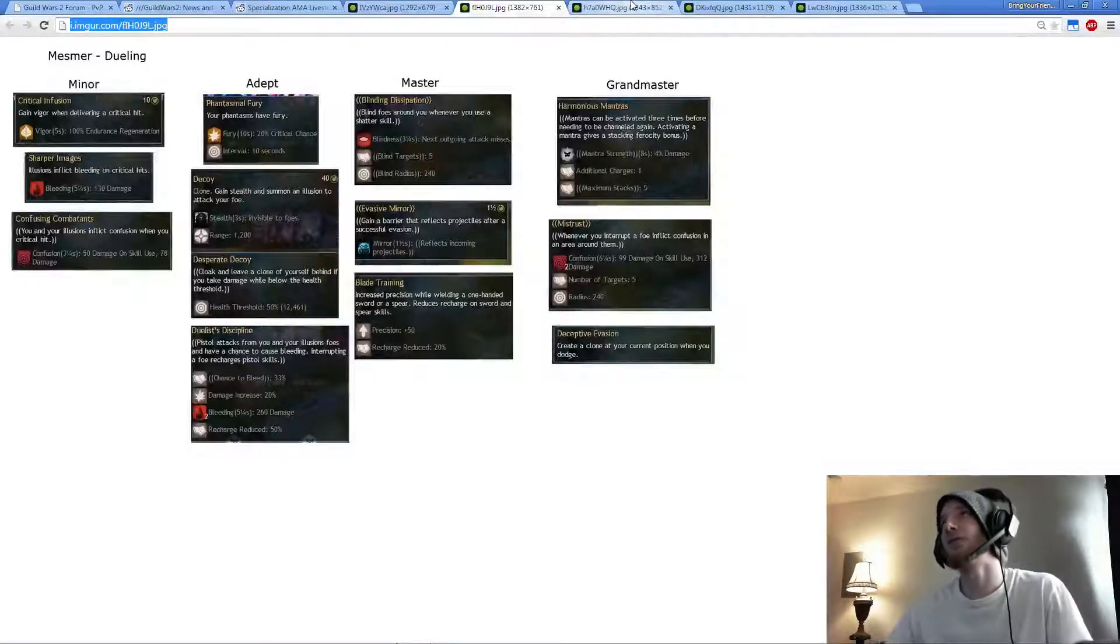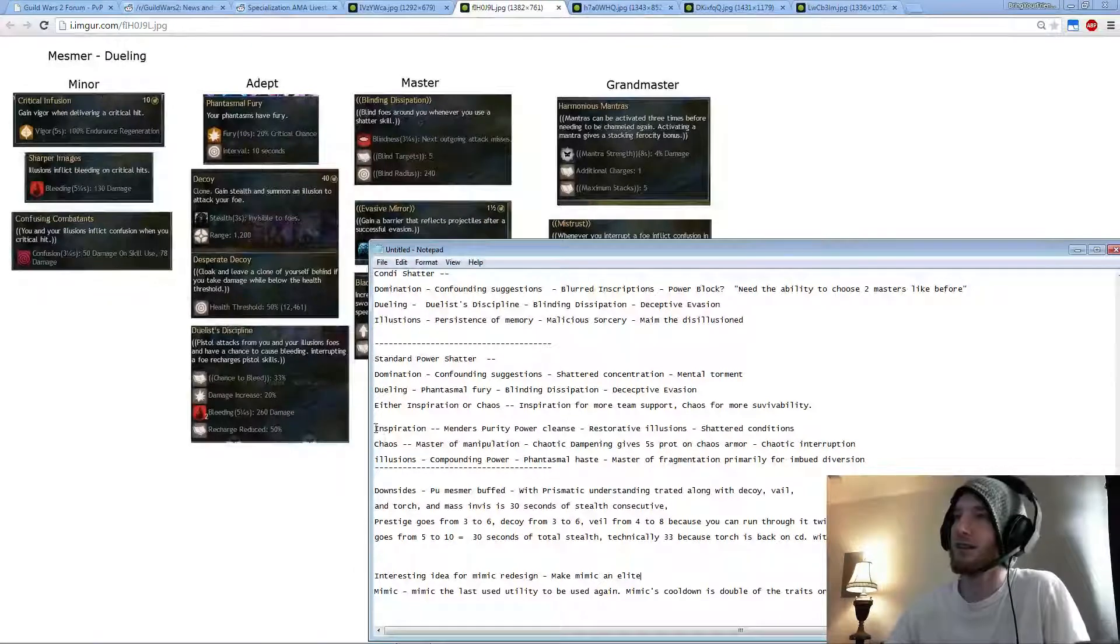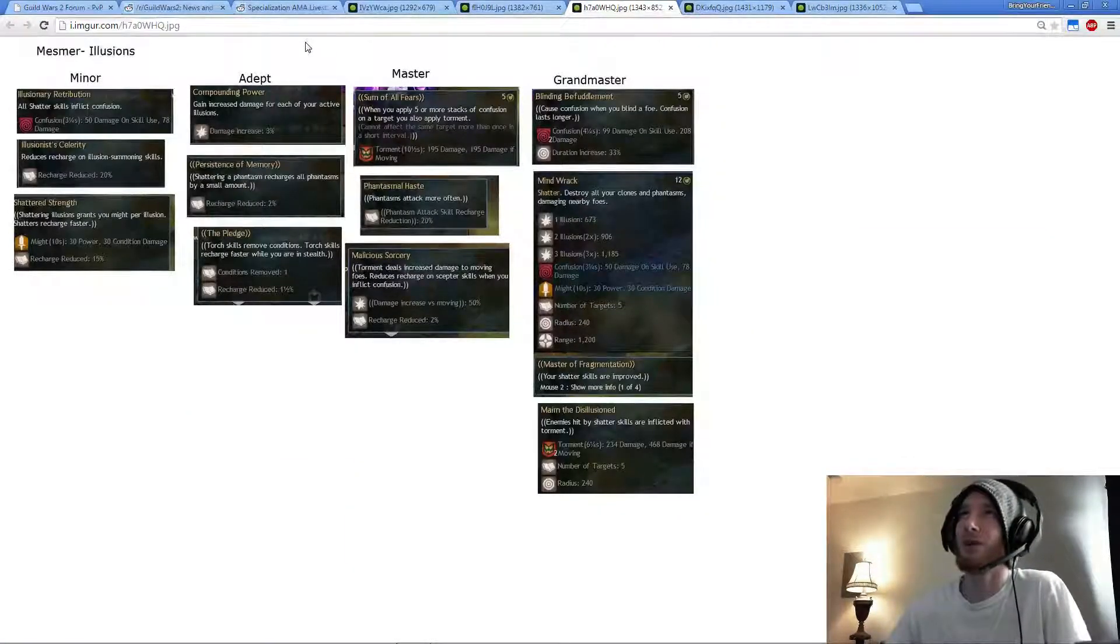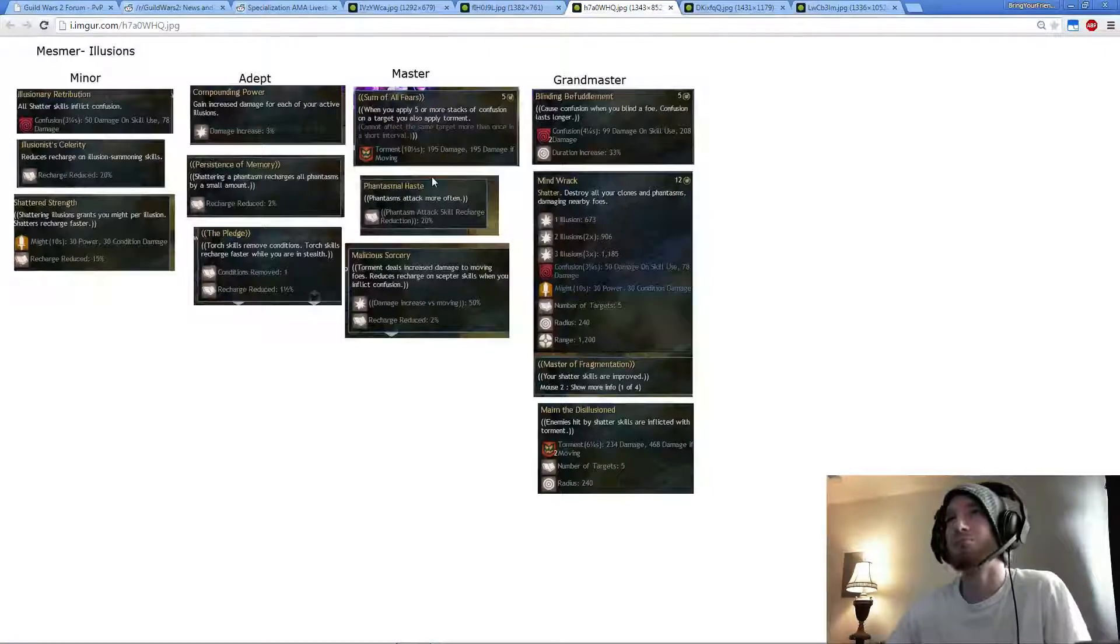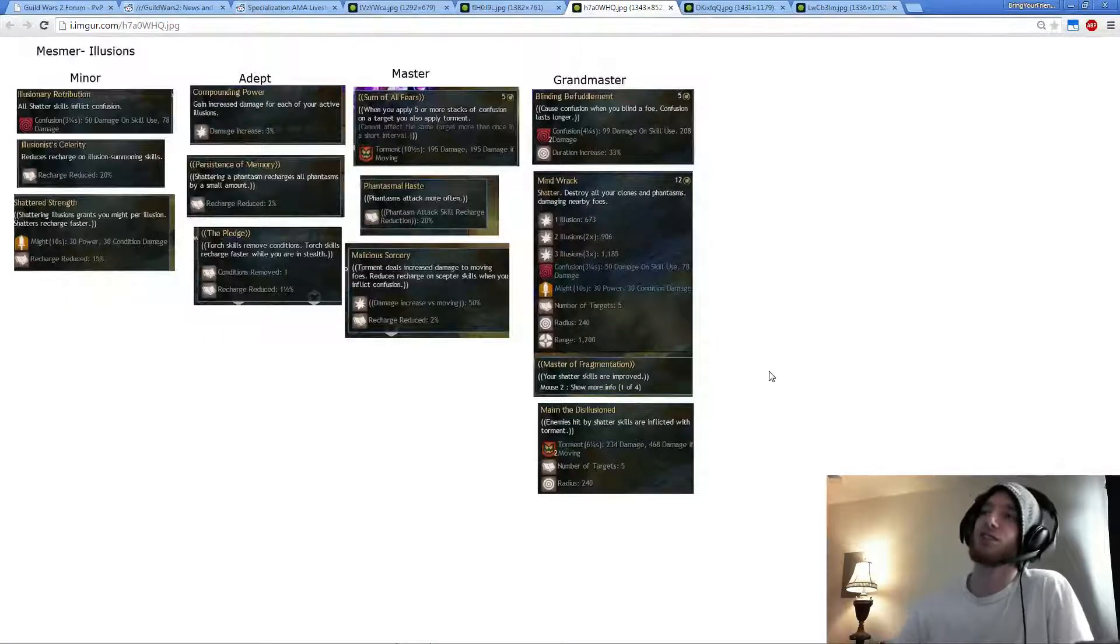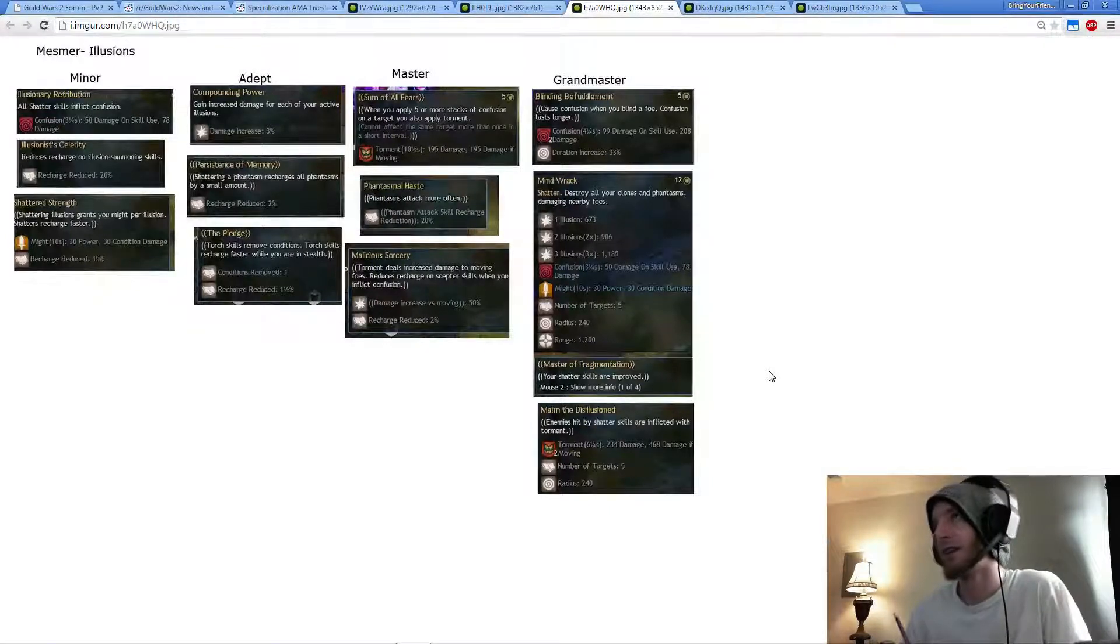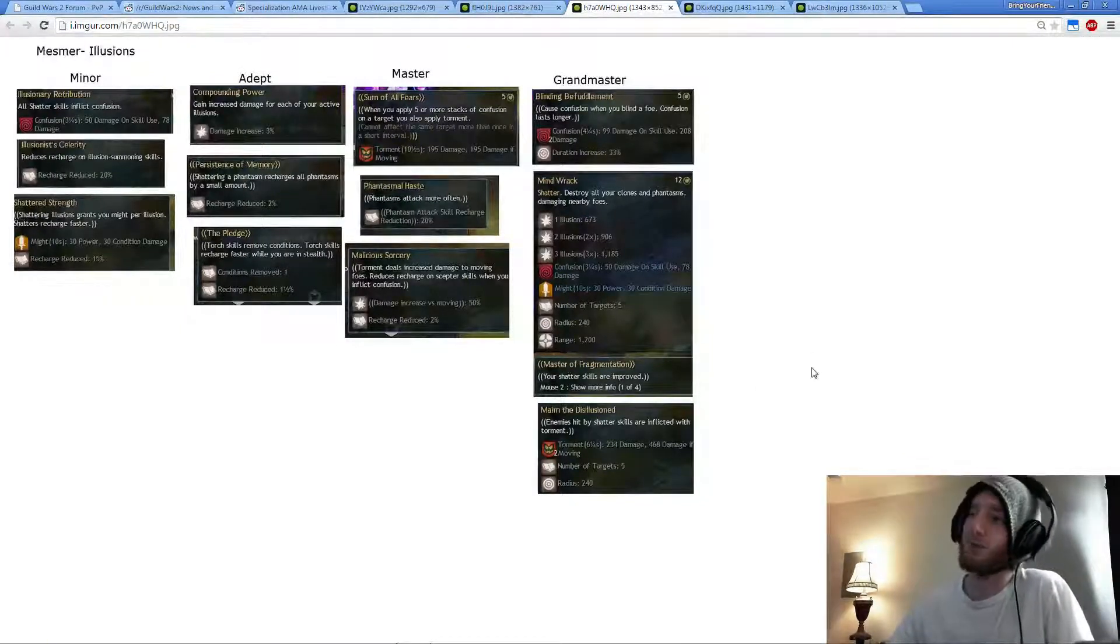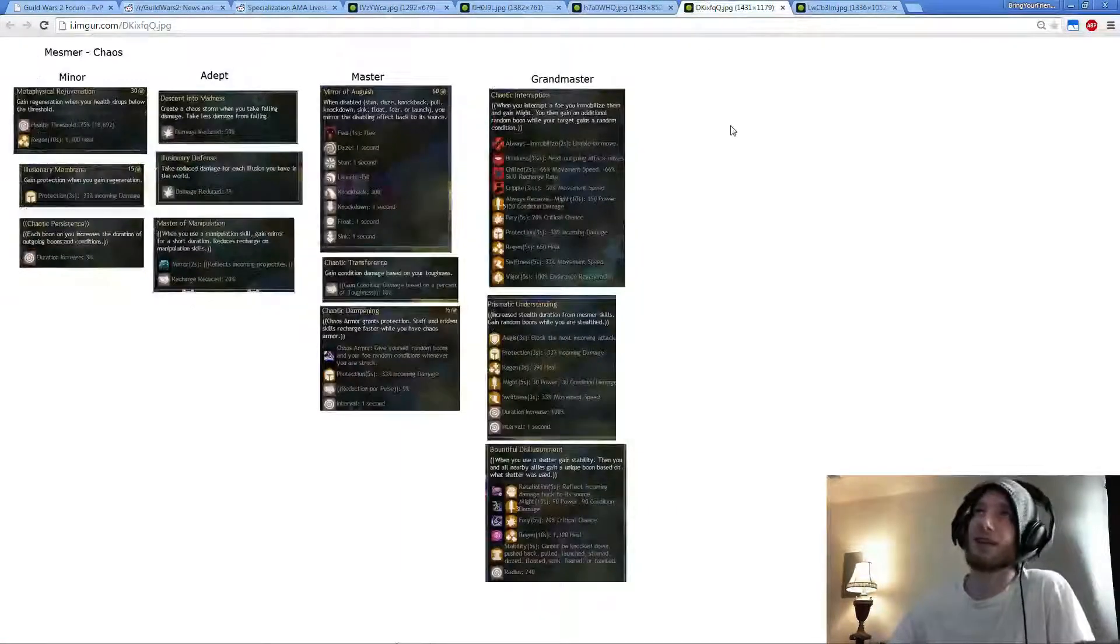The rest is almost kind of depending on your playstyle when it comes to the final line of either Inspiration, Chaos, or Illusions. If you go Illusions for Power, you can either choose between Compounding Power or Persistence of Memory, I suppose Phantasmal Haste. And then obviously Master Fragmentation, which is more Power on Mind Wrack, an extra stack of Confusion on Cry of Frustration. And then the Diversion is Imbued Diversion so it's AOE Diversion, and the Reflect on Distortion.